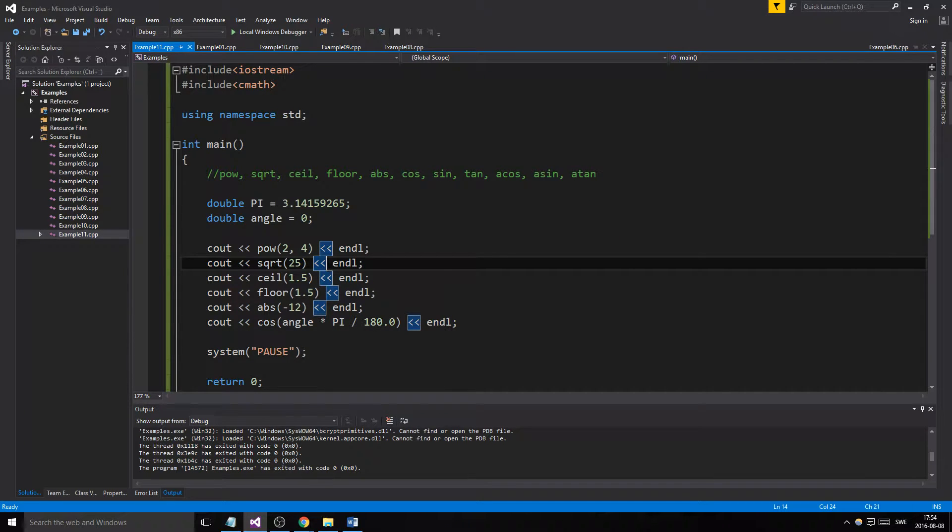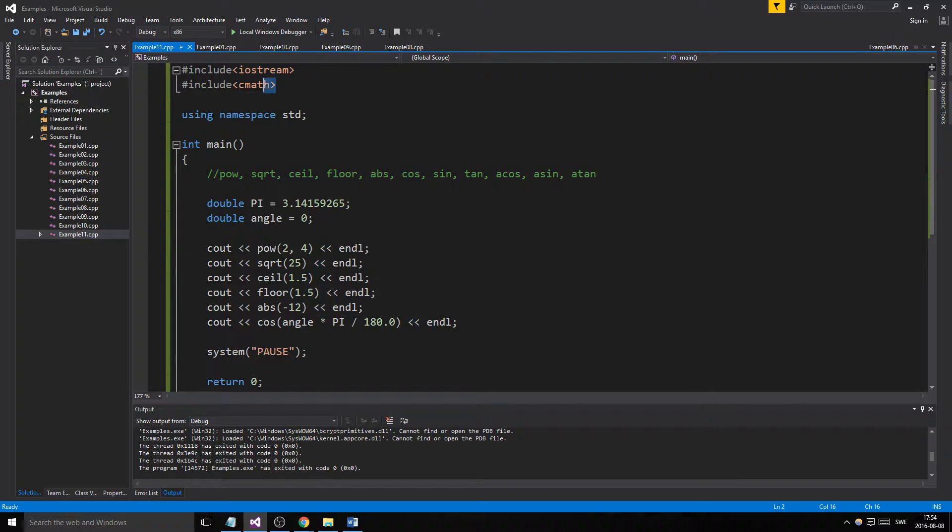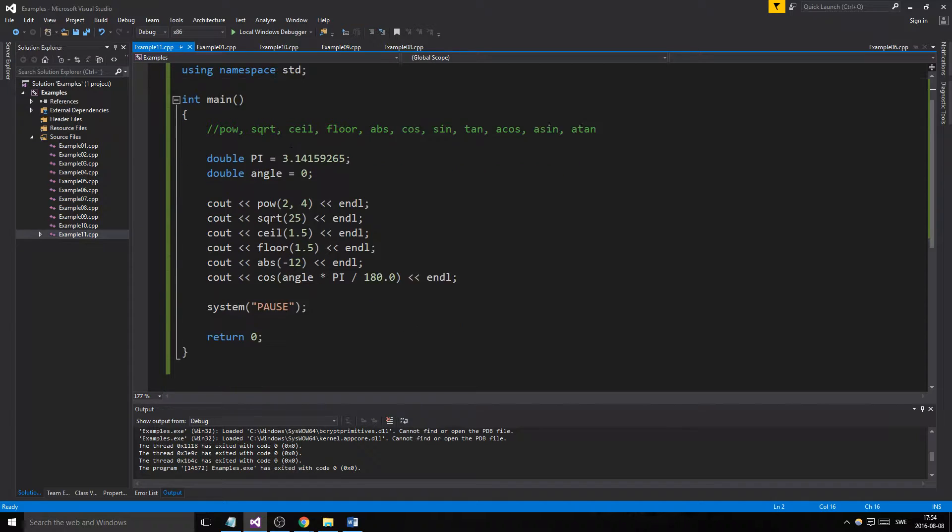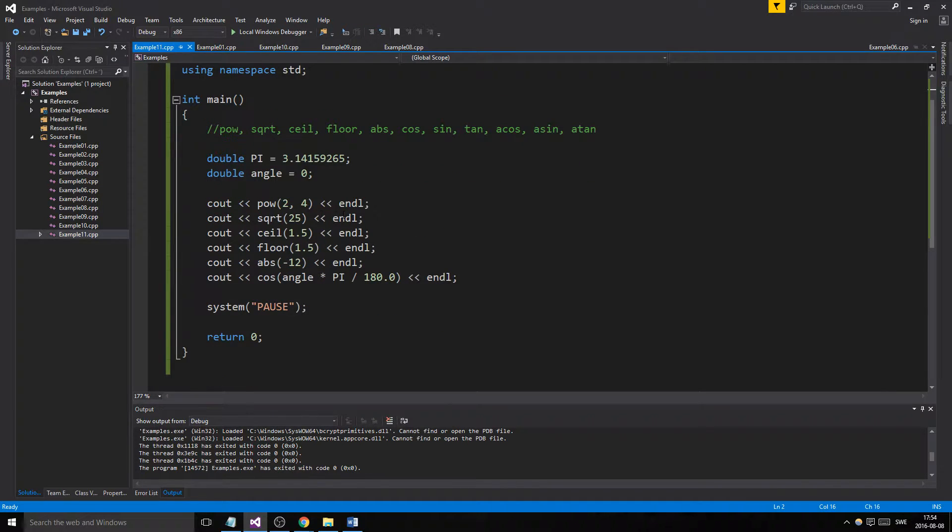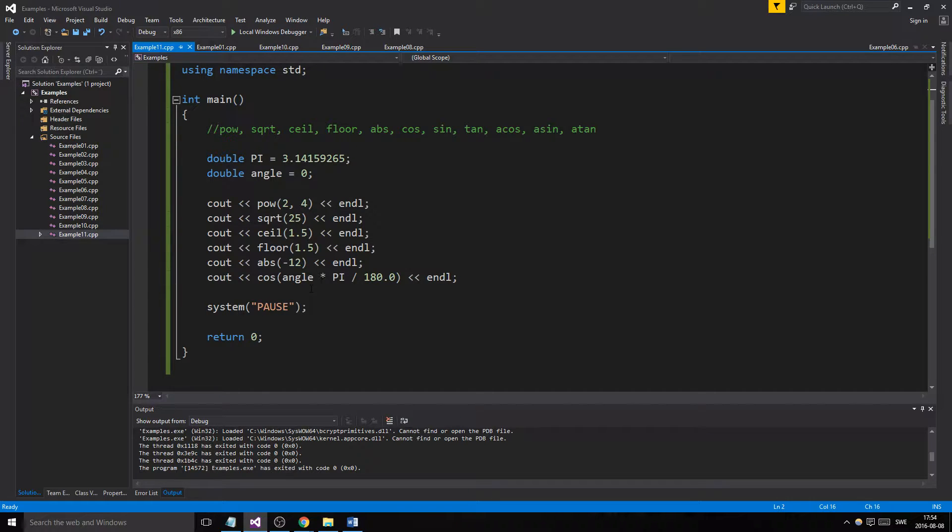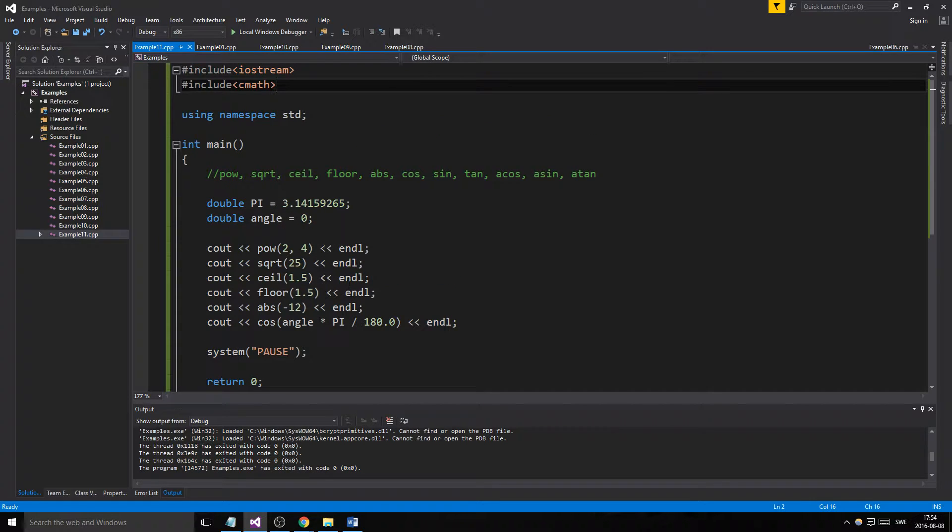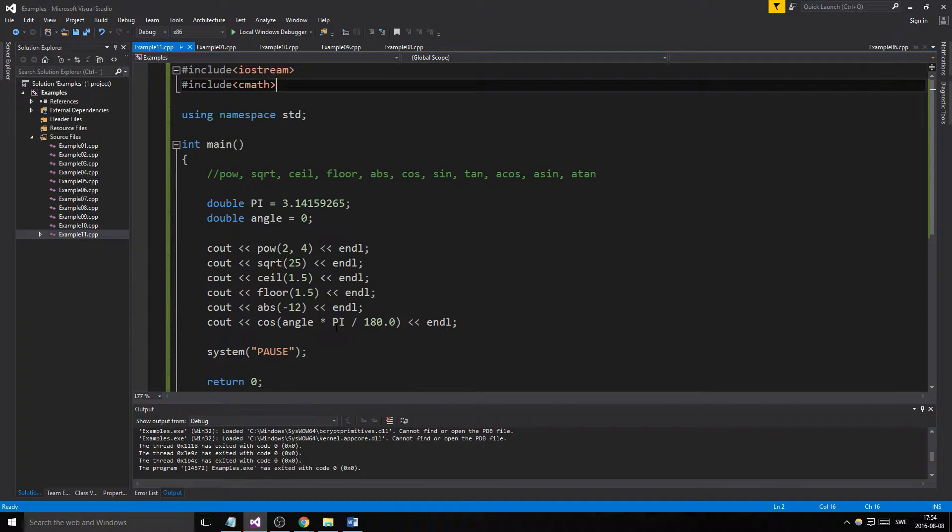Hey guys and girls, welcome back to another example video, example 11. This is an intro to the CMath library. As you can see, it's really short, so I thought I'd save us some time and just write up all these things from the beginning, then explain some stuff really quickly.